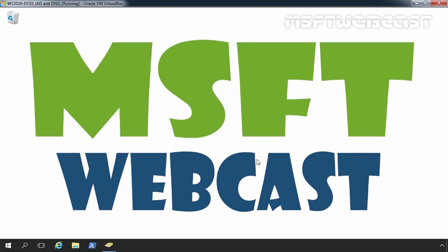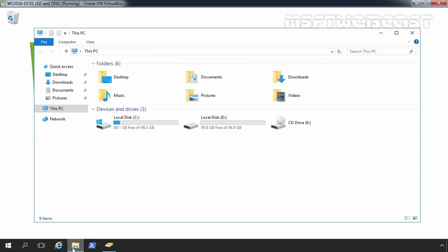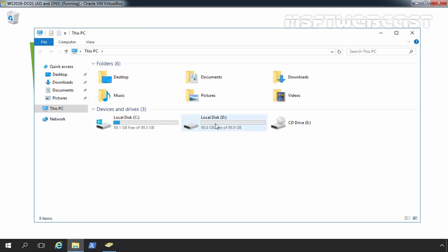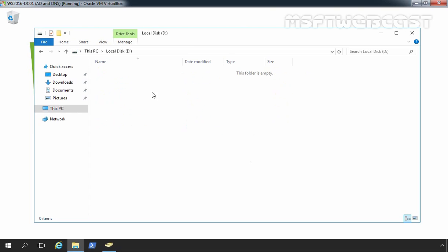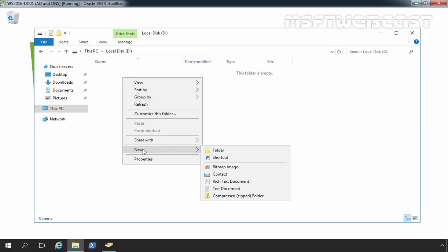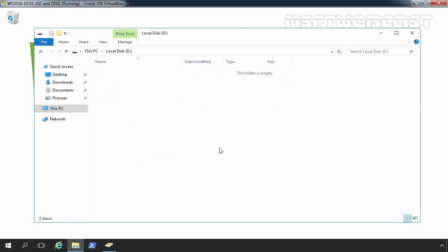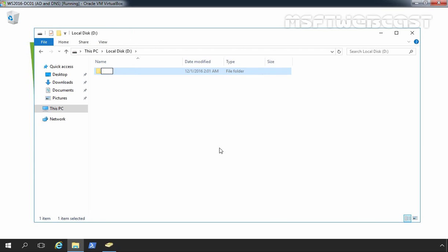First of all, let's open File Explorer. On our D drive, let's create one folder. Let's give it a name: Home Folders. The next thing we need to do is share the folder so we can make it available on a network.